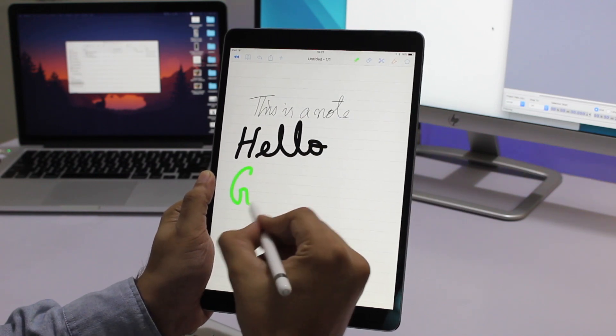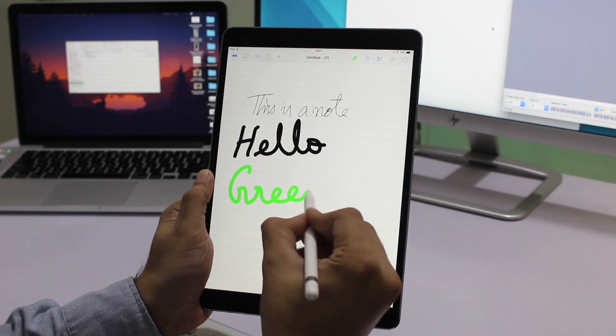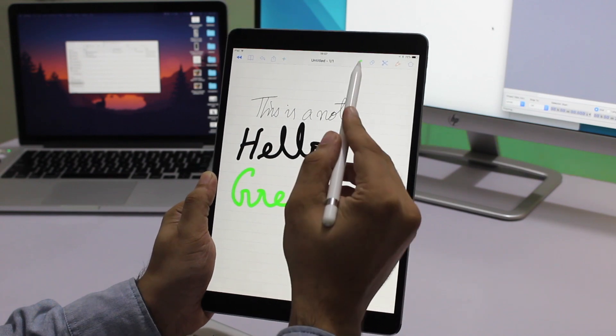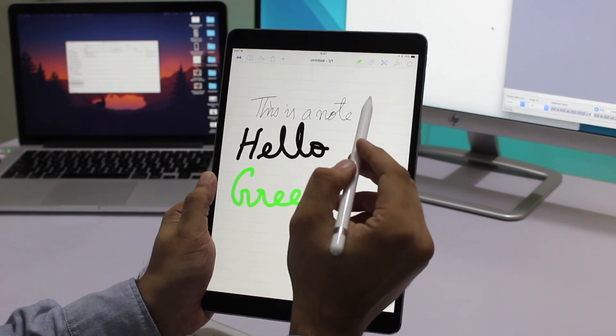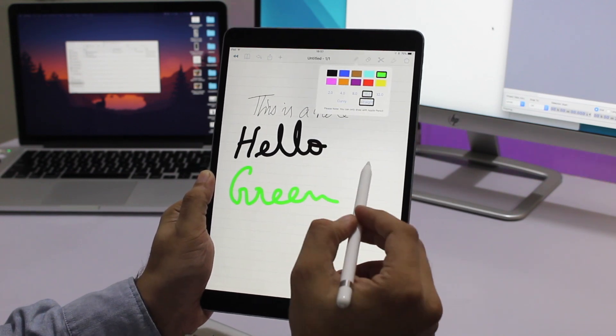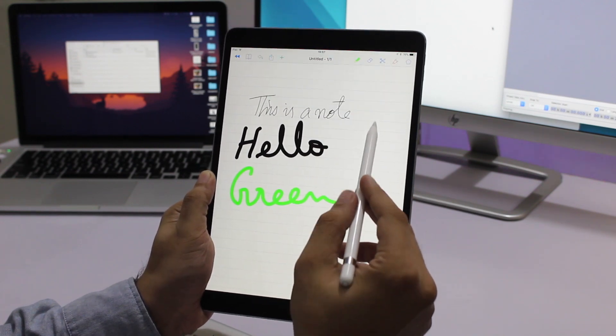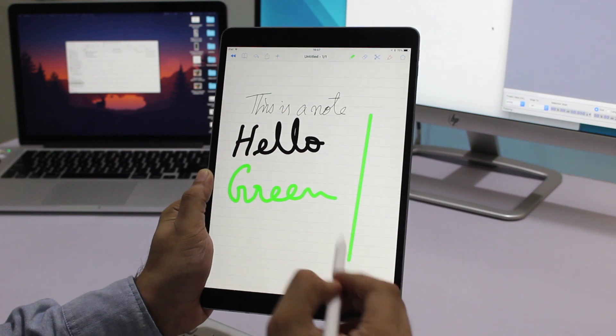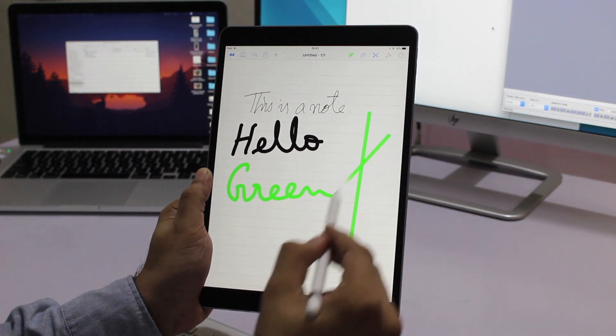You also get to choose the diameter of the pencil, choose between curve and straight pencil styles, and more. The straight pencil mode makes it easier to create straight lines.